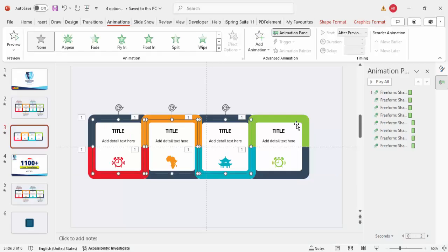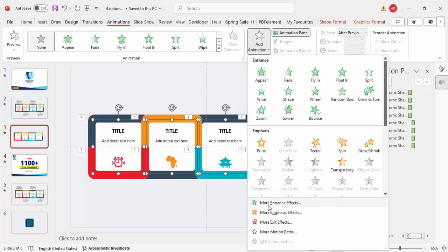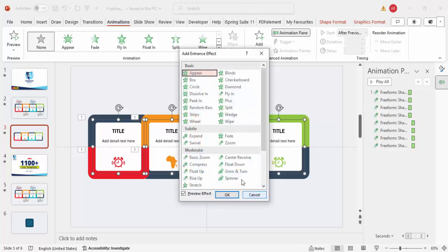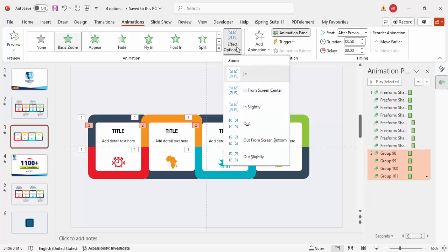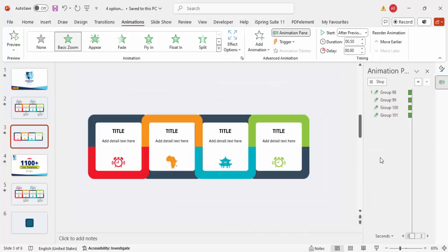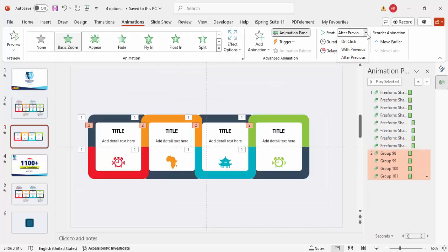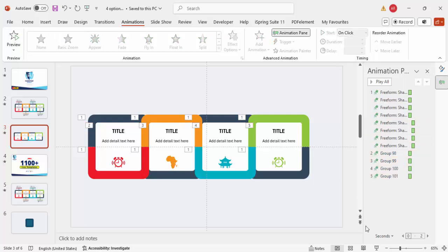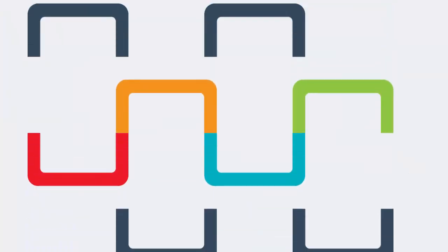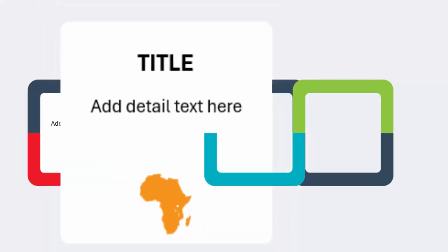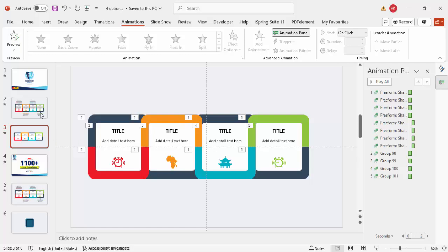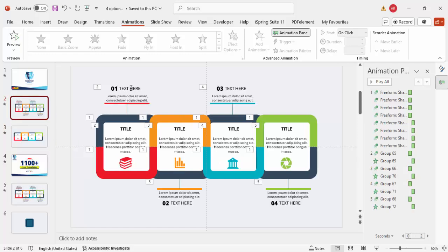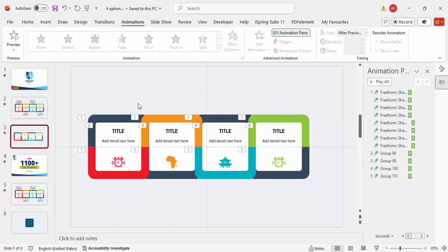For each individual card, select it and go to Add Animation > More Intense Effects and choose Basic Zoom. In Effect Options set it to From Out. If you want each card to appear on click rather than automatically, change the timing to On Click. When played, the animation shows the four options appearing one by one — first, second, third, and fourth. You can also add the optional header information on top if desired.